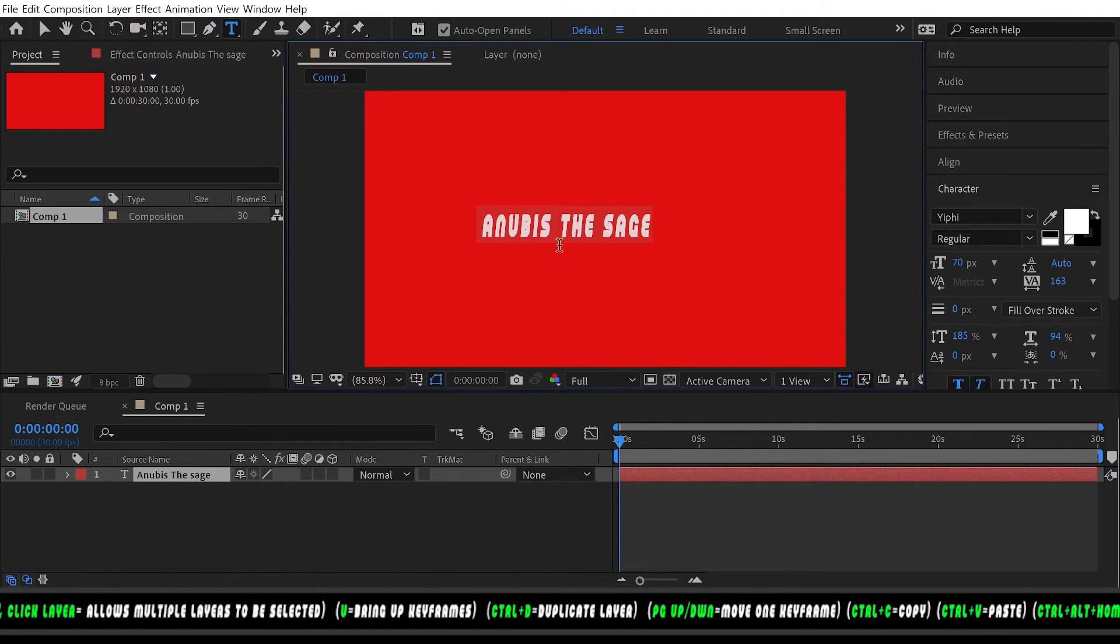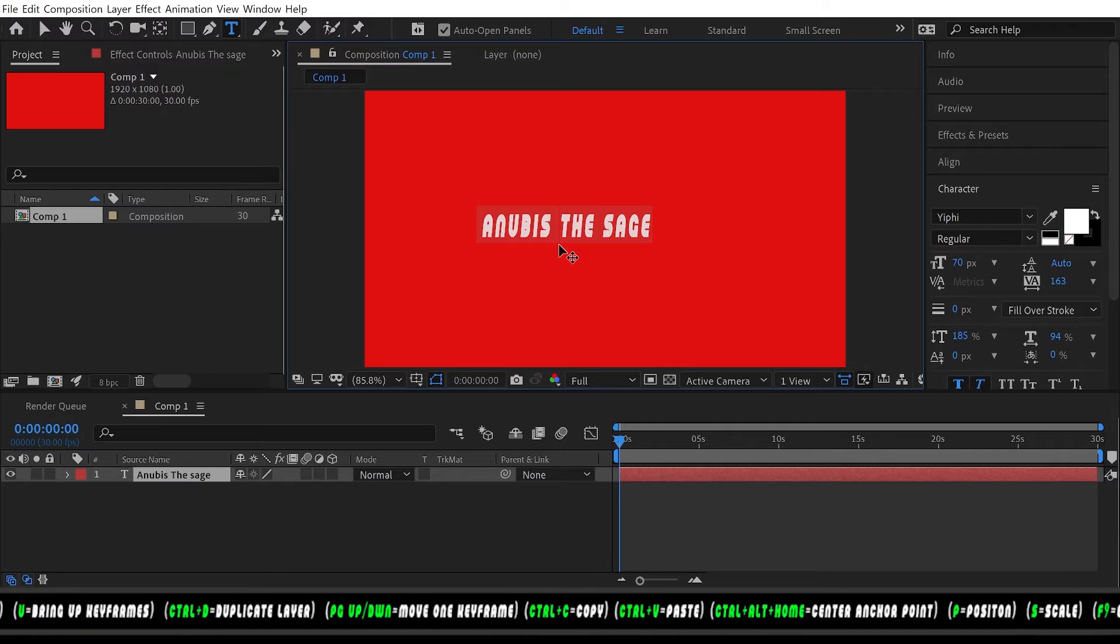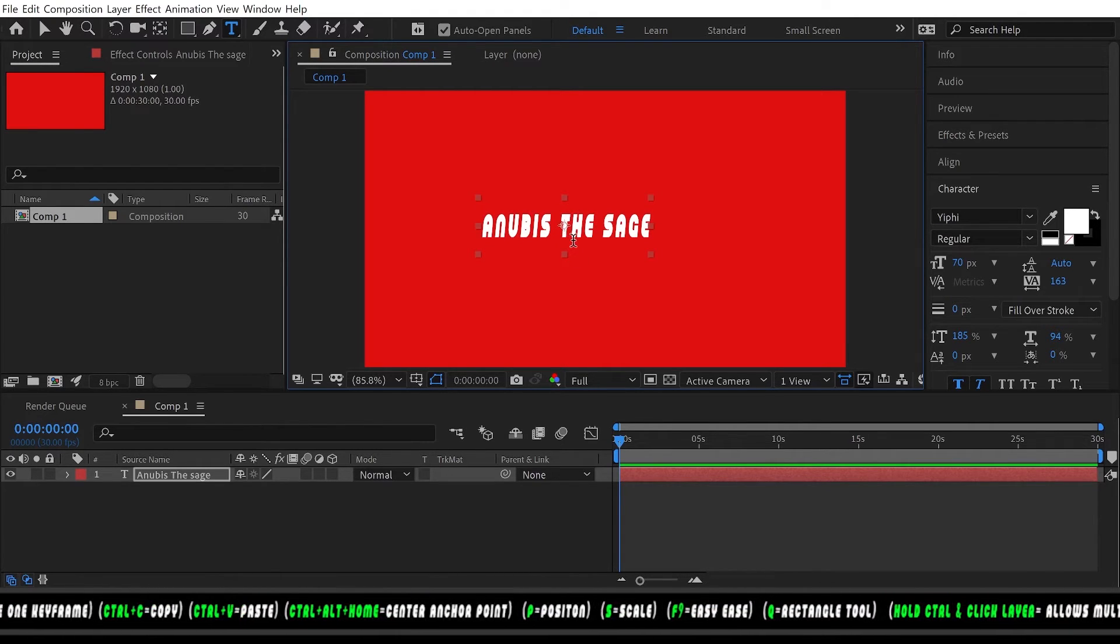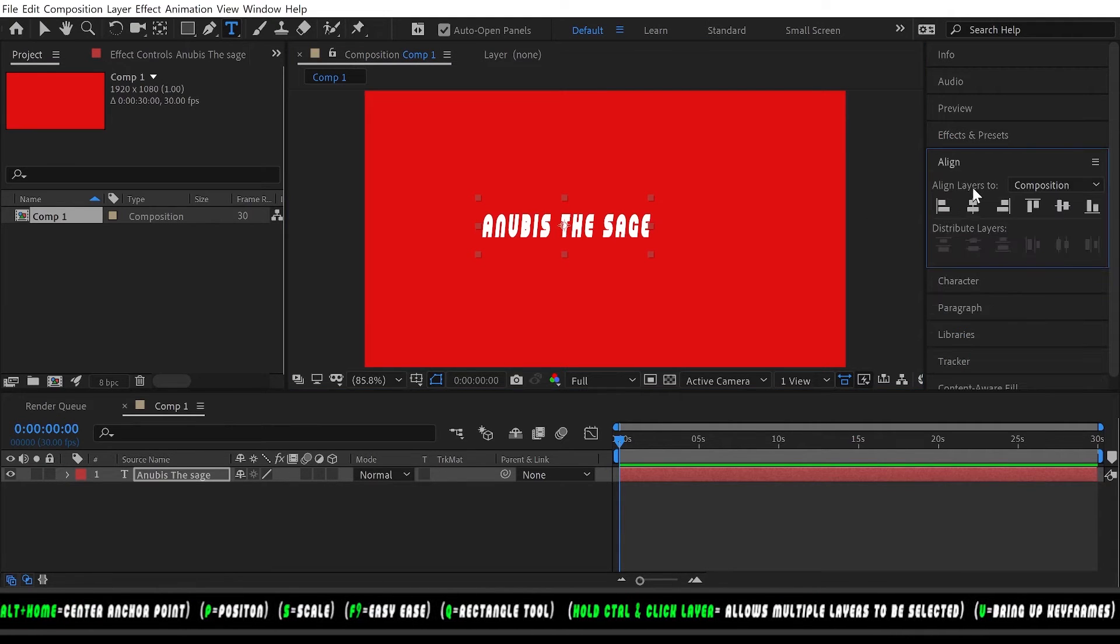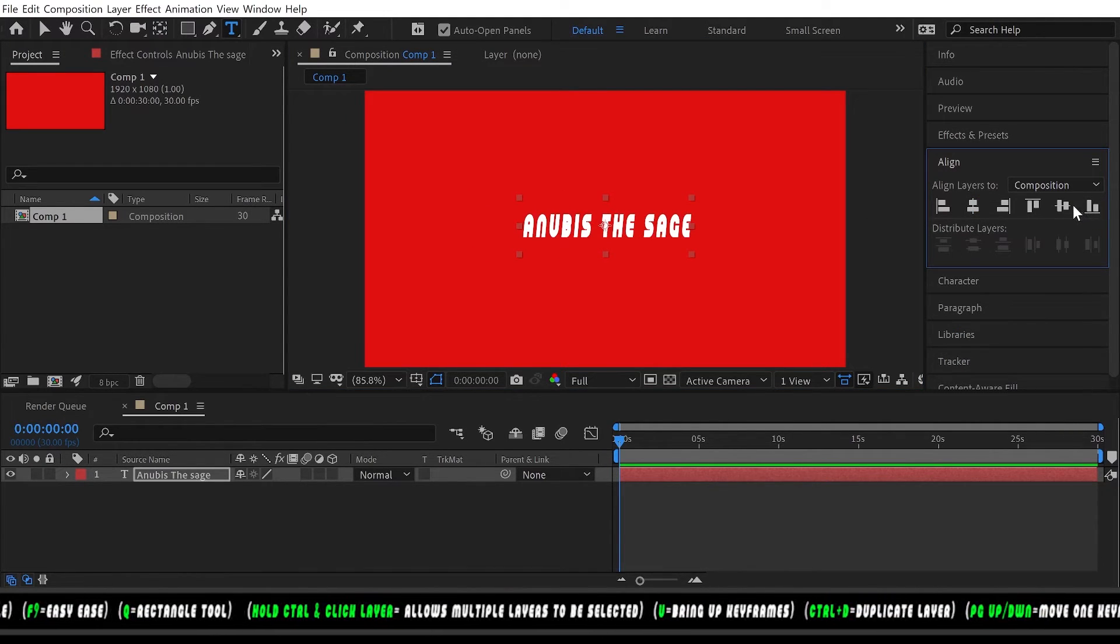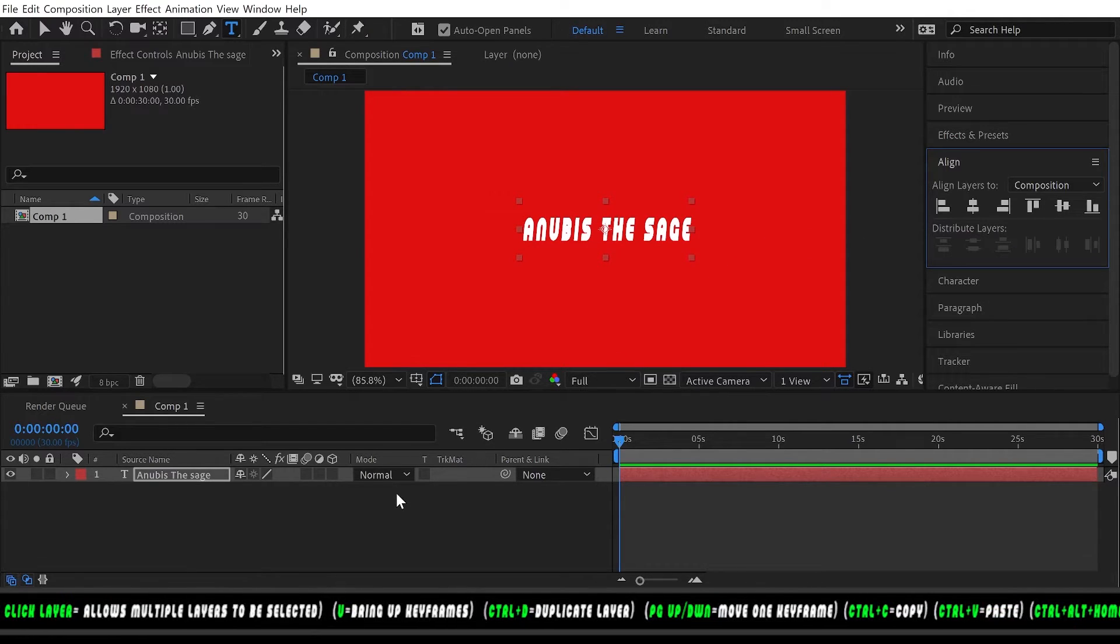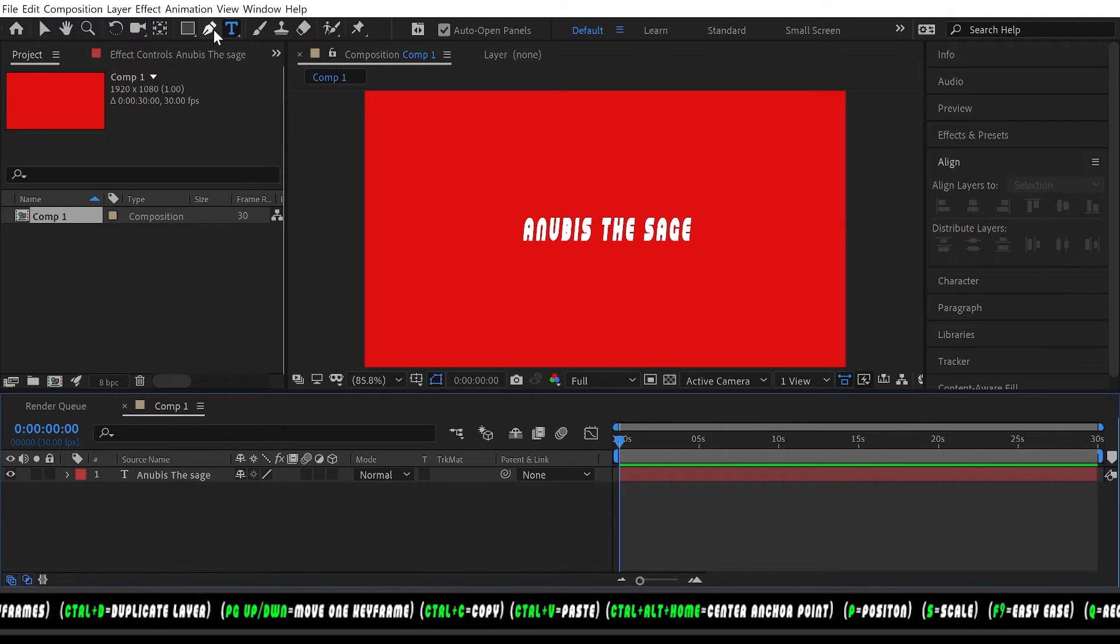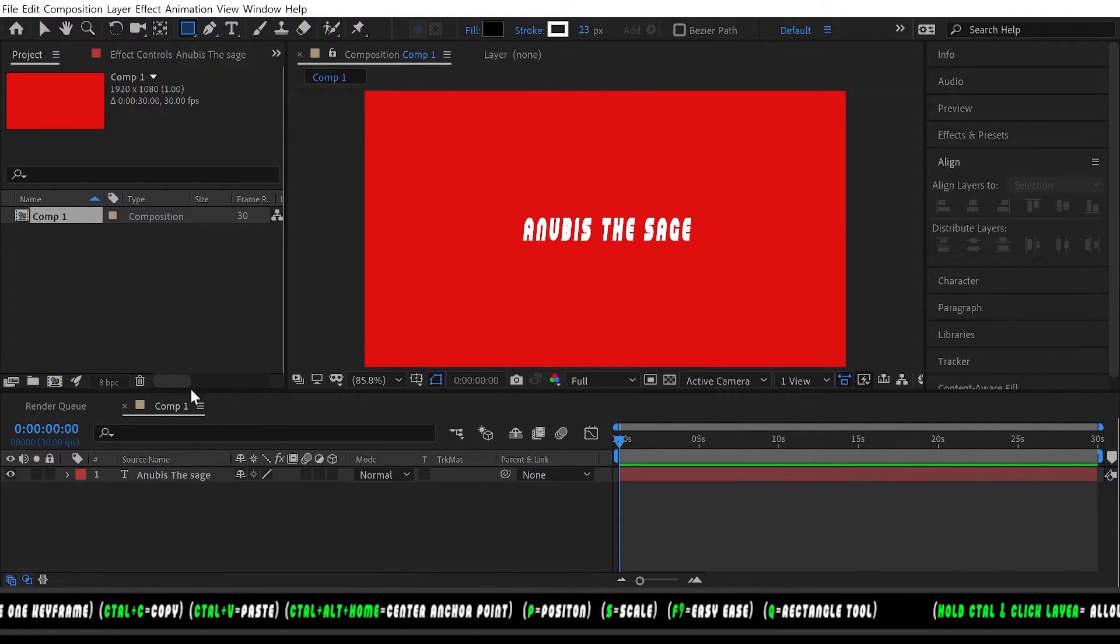Click three times on the text and then Control+Alt+Home—that's going to center the anchor point. So now we can align the layer vertically and horizontally. Now we have our text.